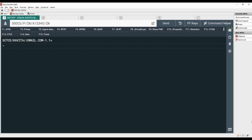Slash, nationality, slash, date of birth, slash, gender, slash, passport expiry date, slash, surname, slash, first name, hyphen, and passenger name number.